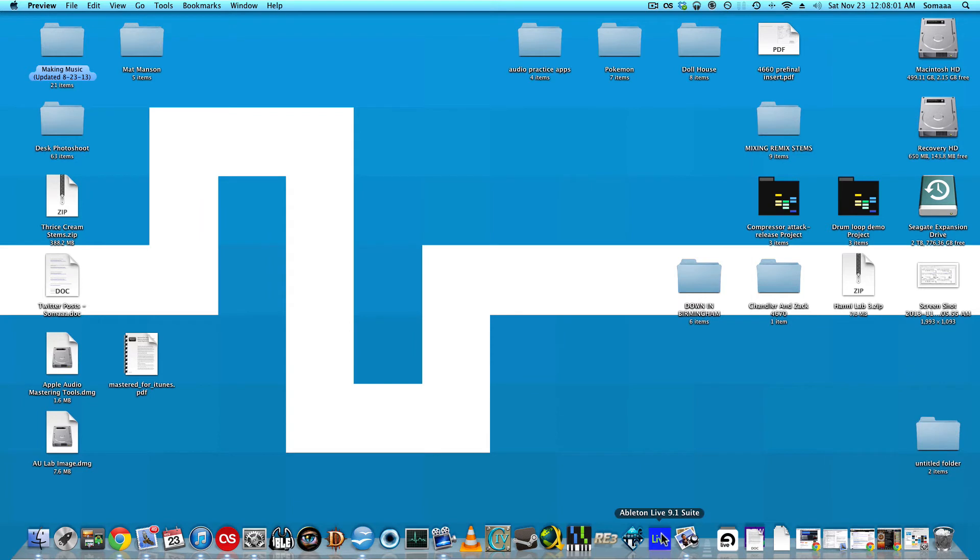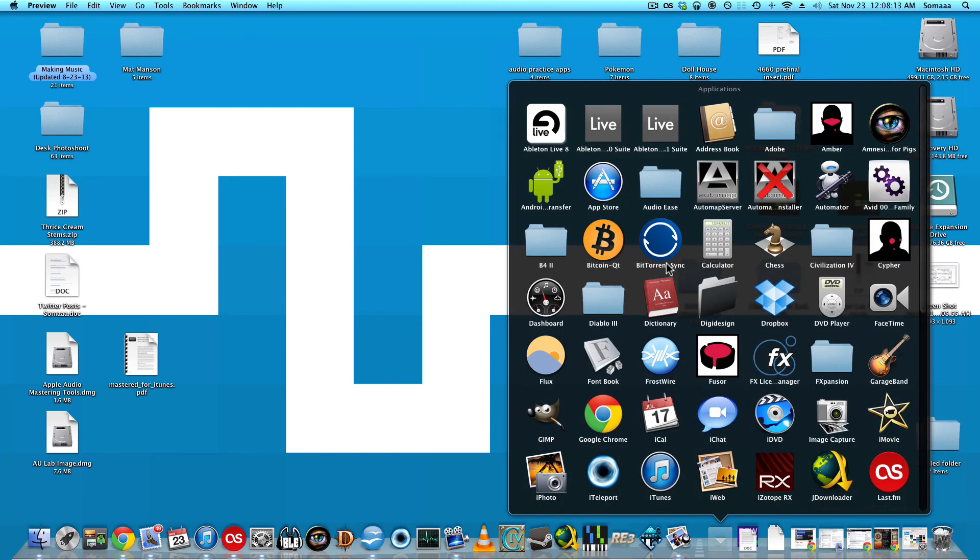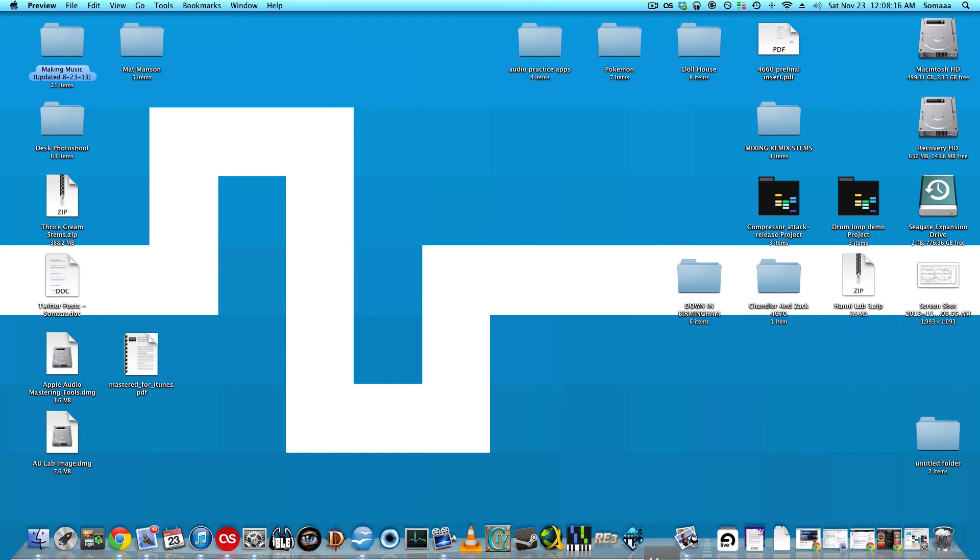You see the dock icon hasn't changed color yet, so let's take it off. Go back into Applications. Again, find the version of Live that you're using and drag it to the dock. And now the color's changed. That's it.